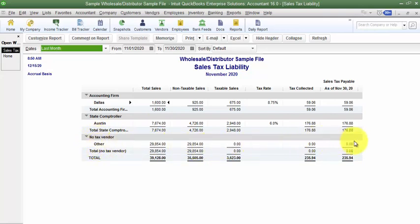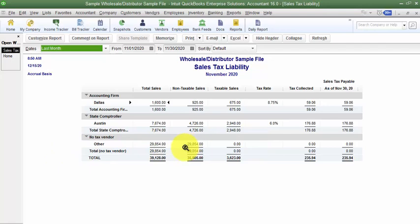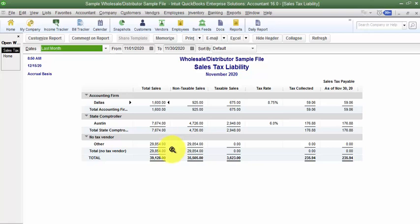Down below there is an area that has 'No Tax Vendor' and 'Other.' If we're running sales tax appropriately, we should never see this. This is happening because I just turned sales tax on in this file, and it's for everything prior to when I turned sales tax on. You should never see a No Tax Vendor or Other with any amounts in there.